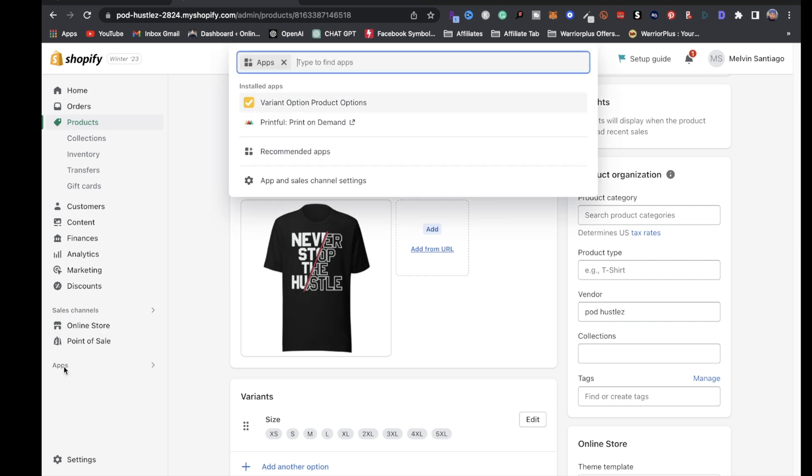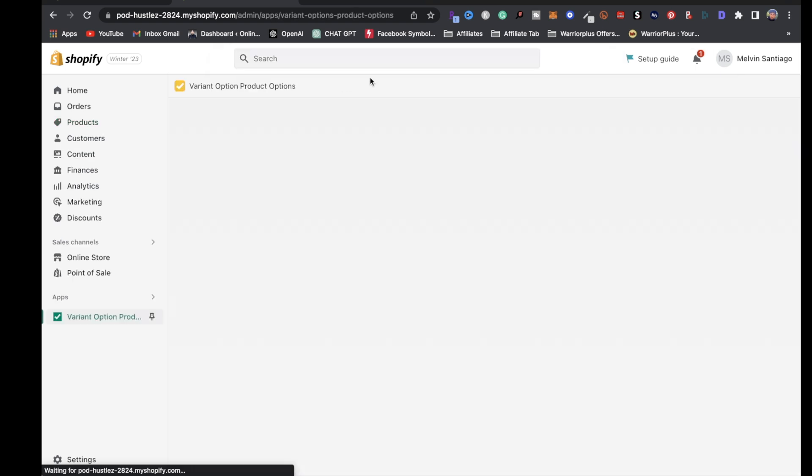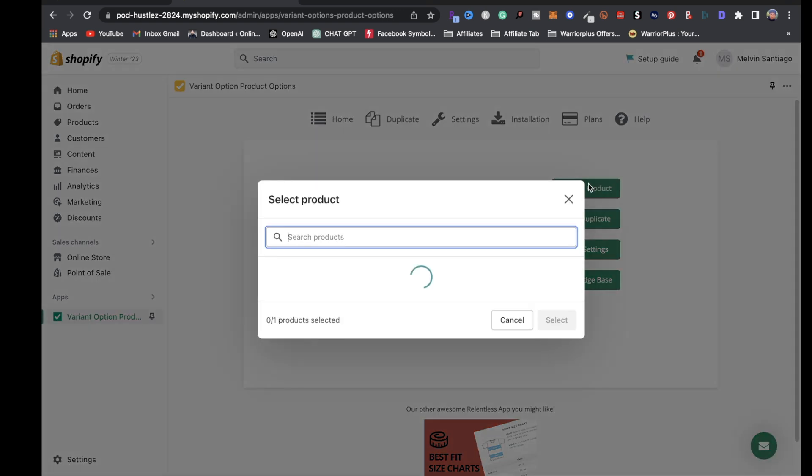That app is called variant option product options. I will leave a link to this app along with Printful and Shopify in the description so you can get complete access. After you download it, click on it, and once this screen pops up, click on choose product.